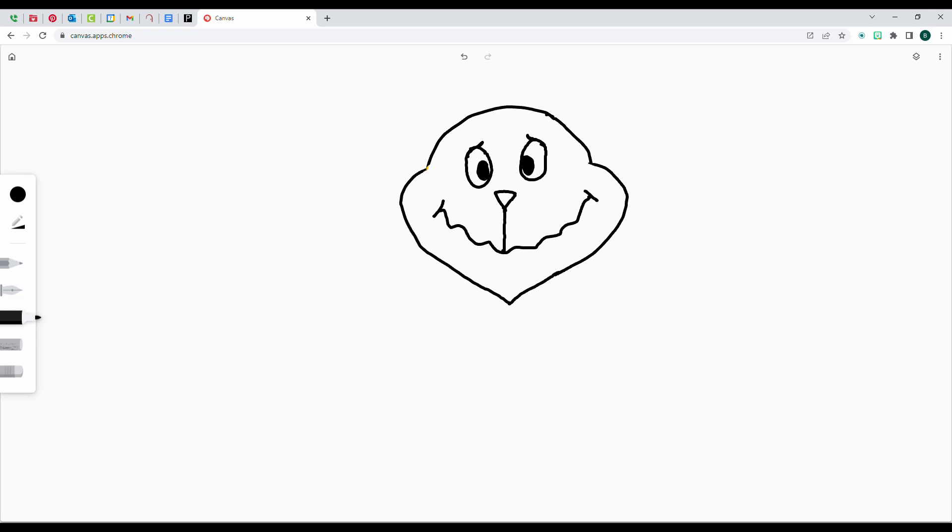And then we're going to go back up to the eyes and give our Grinch some eyebrows. And we're going to come down to the base of the head and draw two lines for his neck.